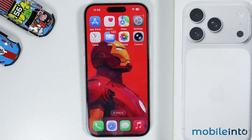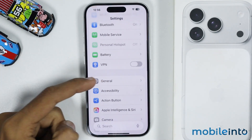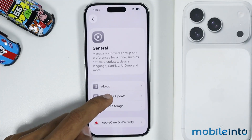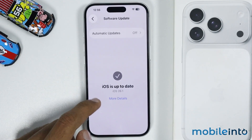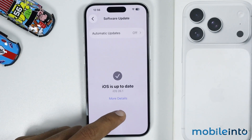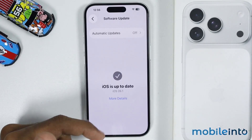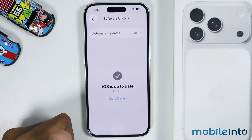Now if this also did not fix your issue, then this could be a software glitch. For that, just open Settings and go to General. In General, you will find the option of Software Update. Just tap on it. And from here, just check if you have any software update available. If you have any software update available, just update the software of your iPhone.